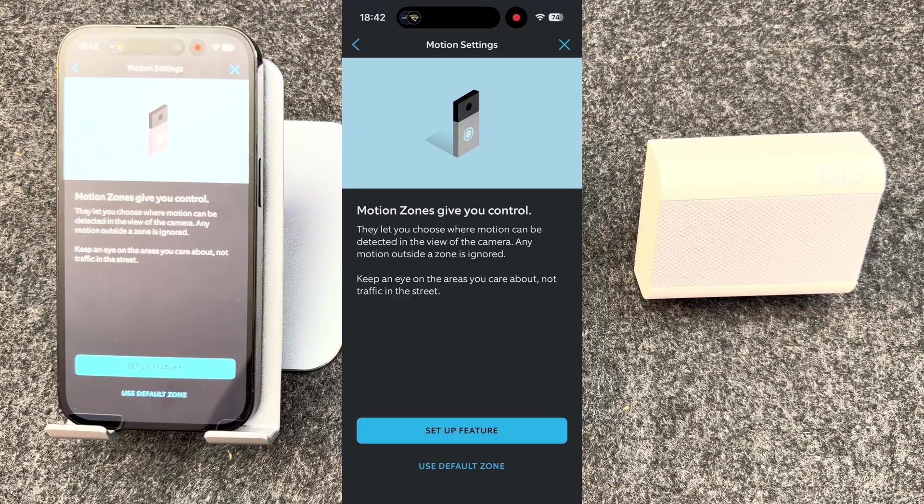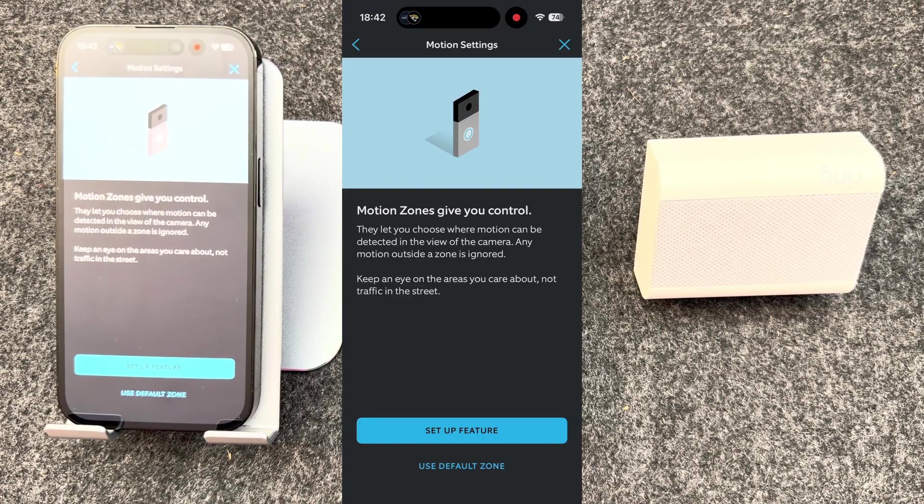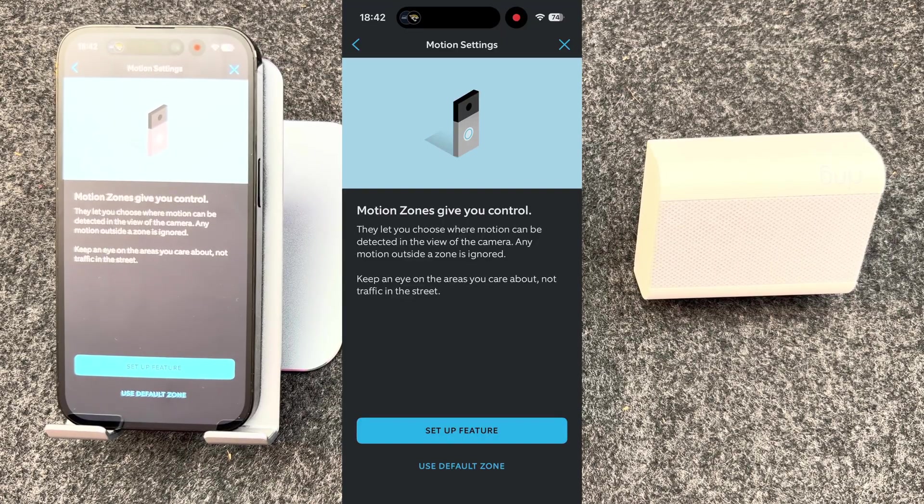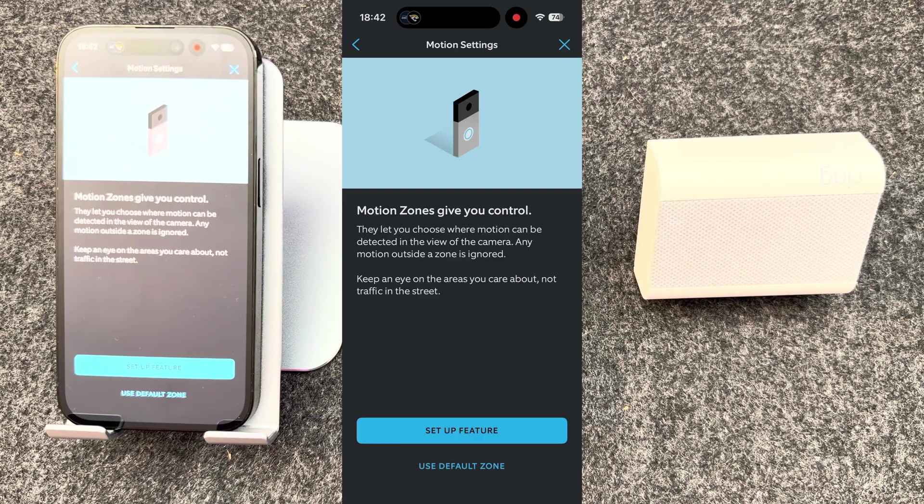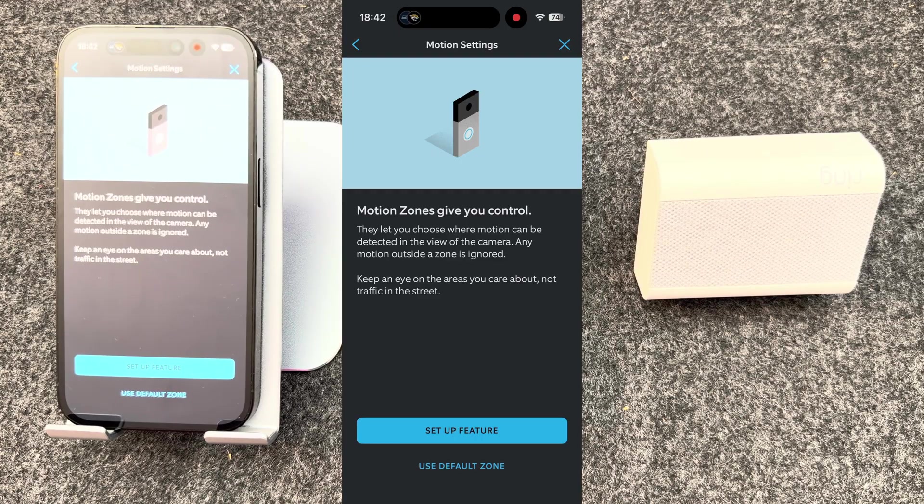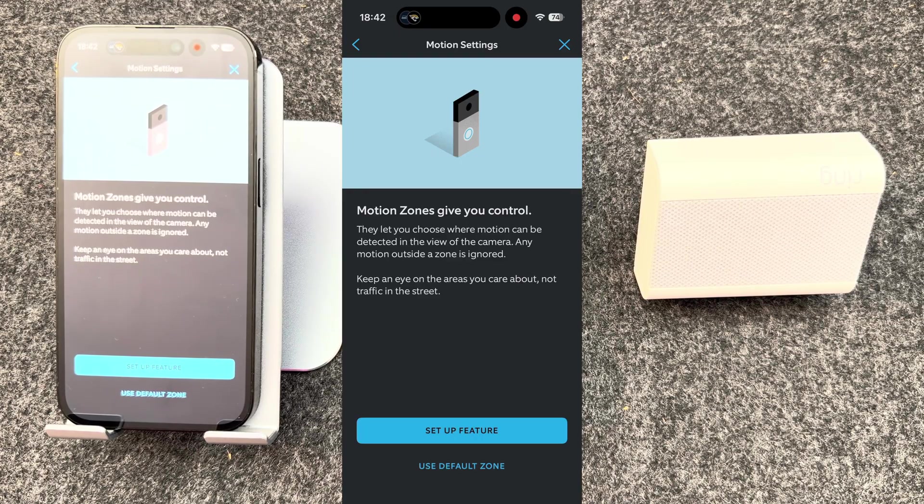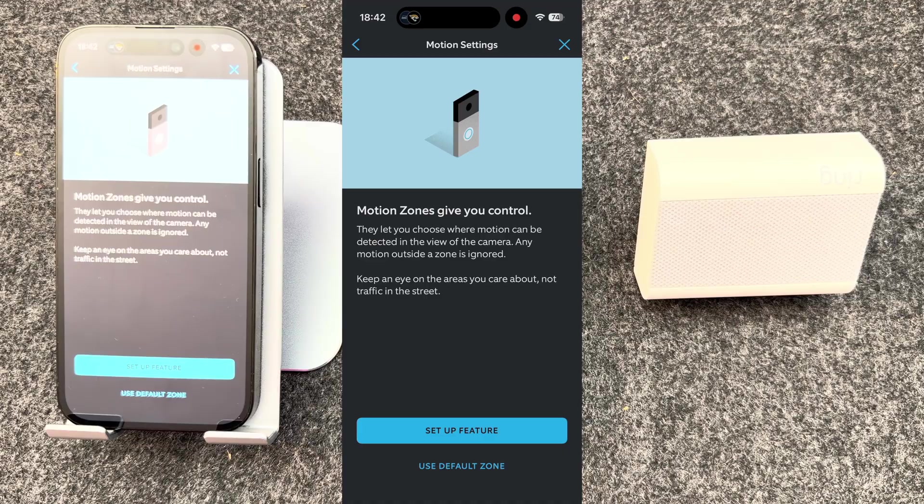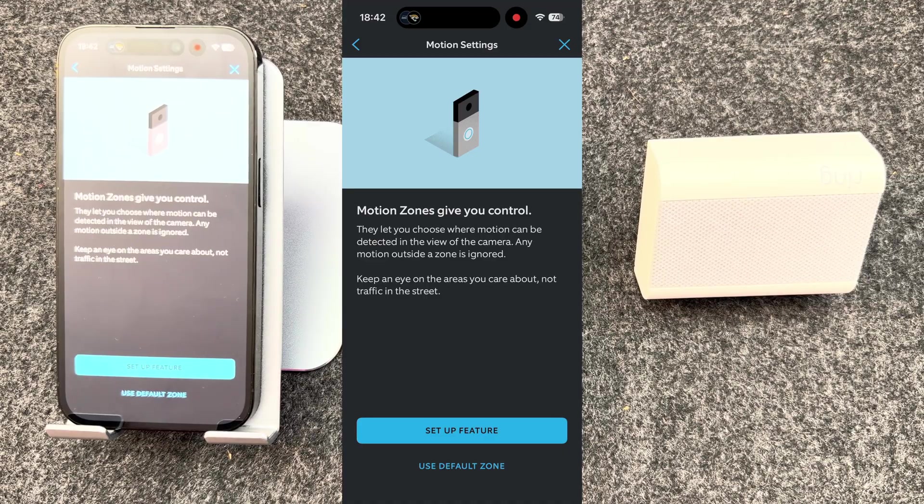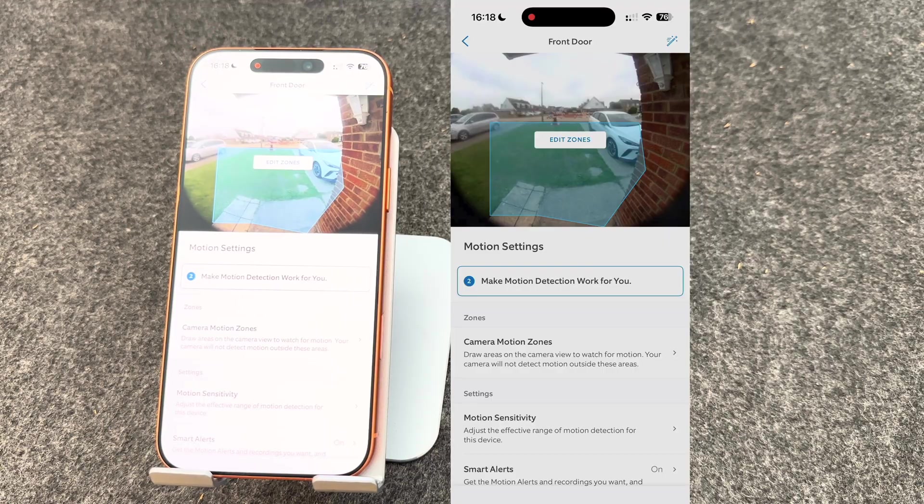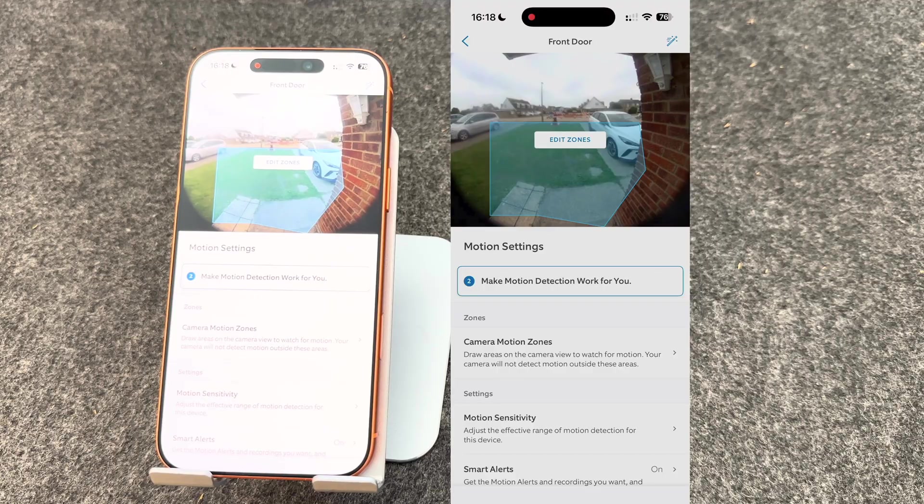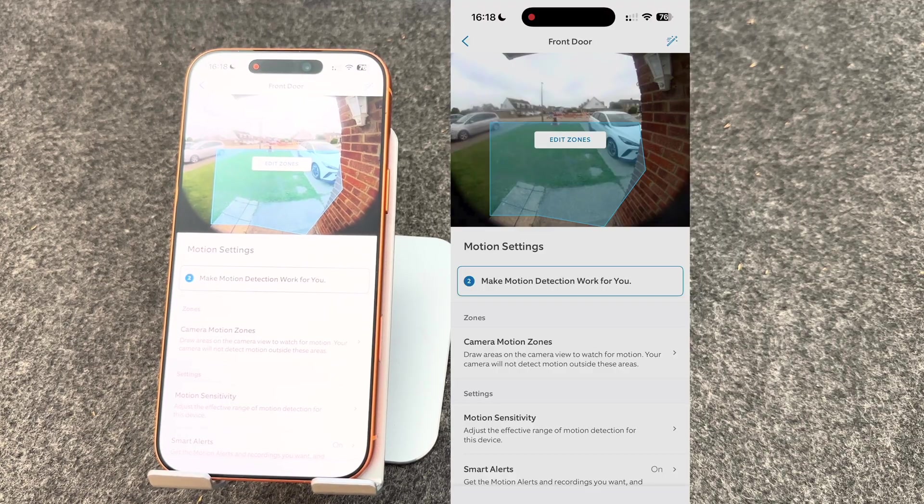Now let's look at setting up motion zones. You may find sometimes you get too many alerts because the camera is seeing motion in places you don't need it to capture motion. In this case, you can select the exact areas you want motion alerts to be triggered. Motion zones enable you to select where you want motion to be detected and where you want it to be ignored. For example, I don't want to be alerted if cars are driving past the house.